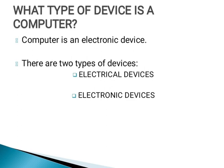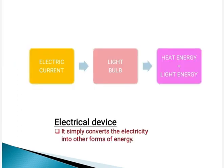There are two types of devices that run on electric current. They are electrical devices and electronic devices. Here we can see an electric current passes through a light bulb and produces light and heat. A bulb is an example of electrical device.